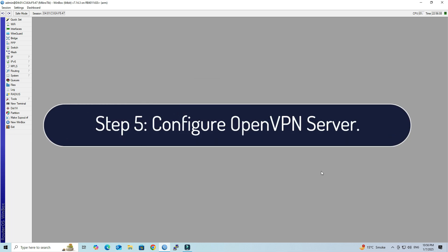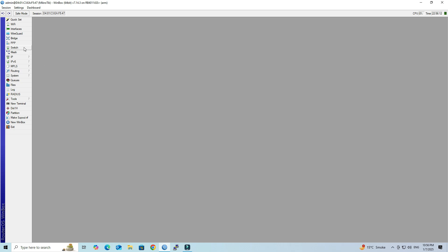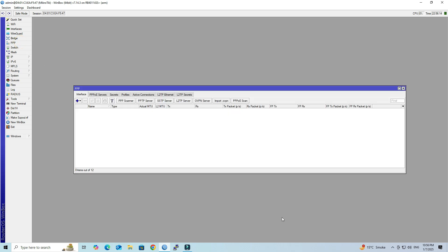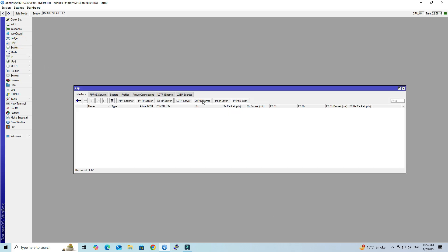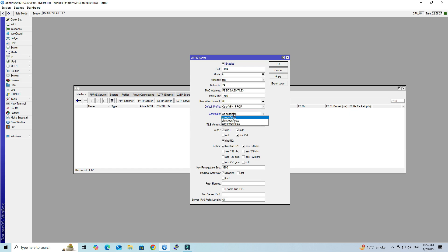Step 5: Configure the OpenVPN Server. Navigate to PPP, then select OVPN Server. Enable the OVPN Server. Select the VPN Profile that you recently created. Select the Server Certificate, then check the Require Client Certificate option. Next, select Cipher AES-256-CBC. Click the Apply button.